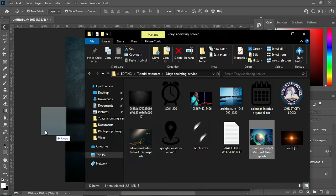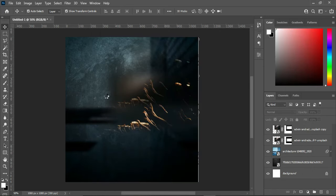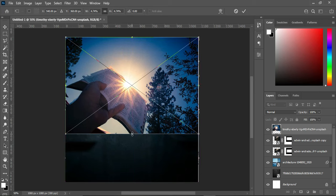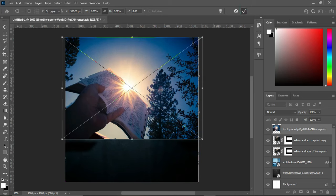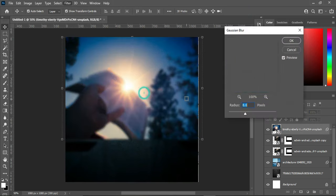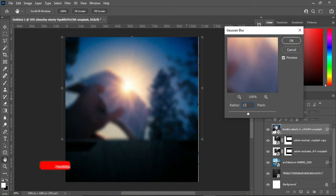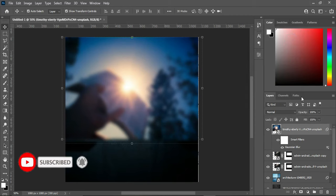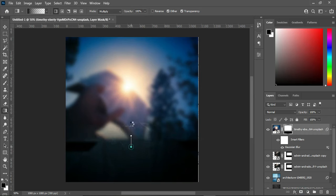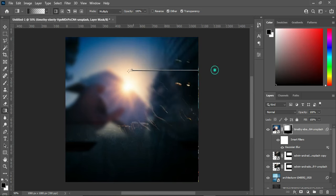Go back to your resource and import this image, then drag it up and scale it a little. Go to Filter, select Blur and Gaussian Blur, then make use of 12.5 and click OK. Apply your layer mask, select your gradient tool, and blur the bottom and also this side.